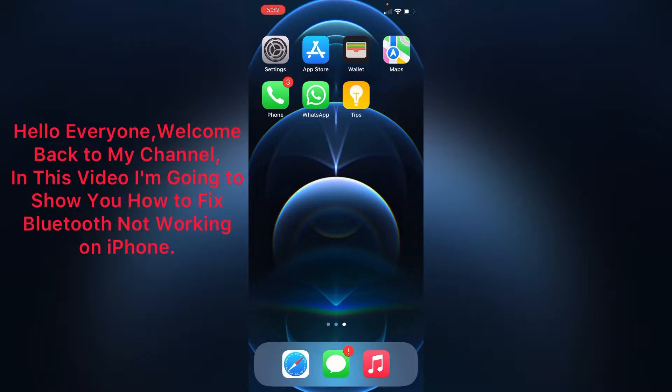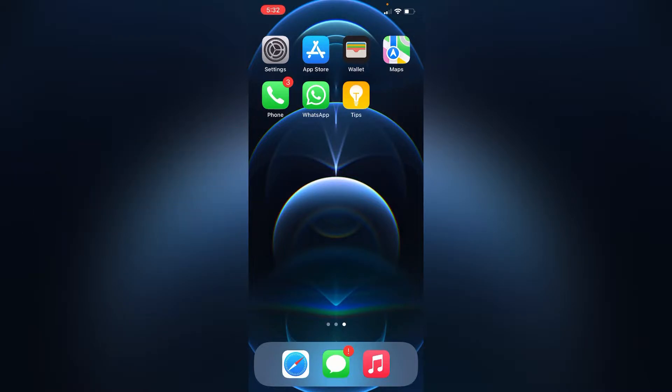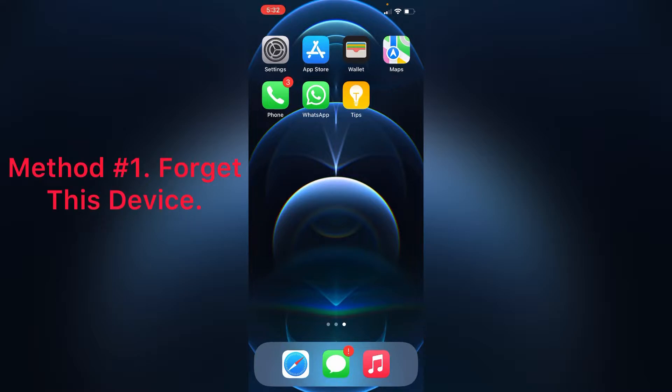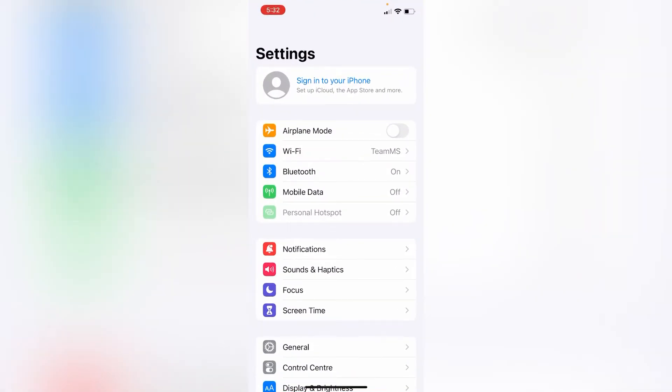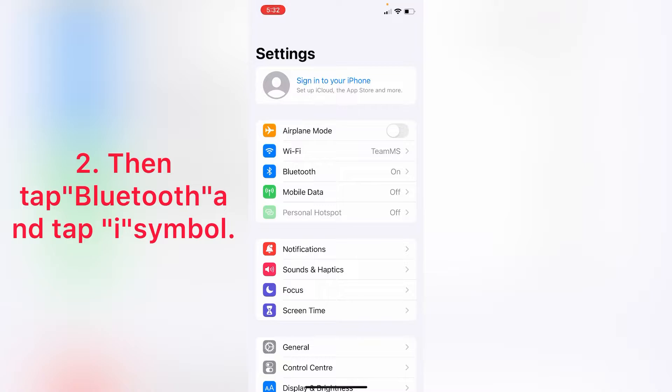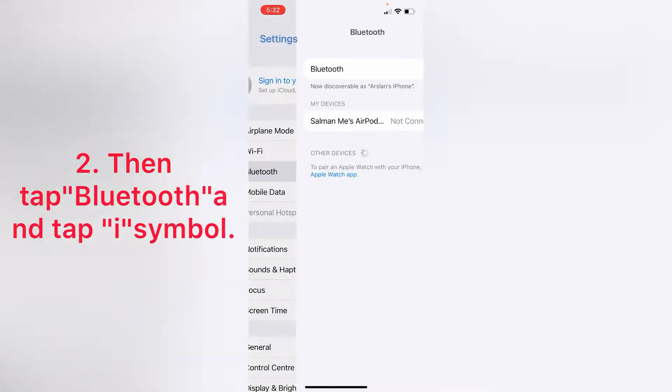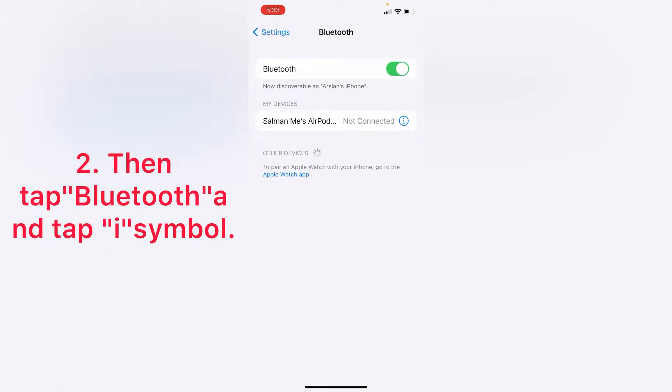Method one: forget this device. First, open Settings app on your iPhone, then tap Bluetooth and